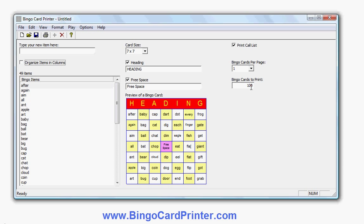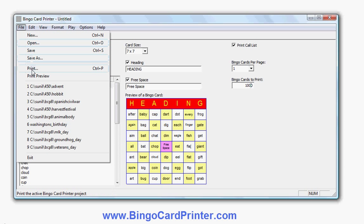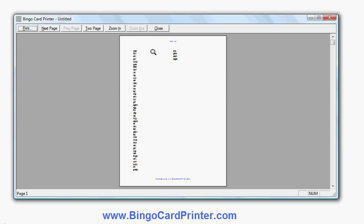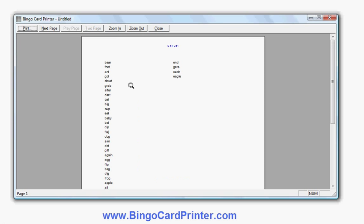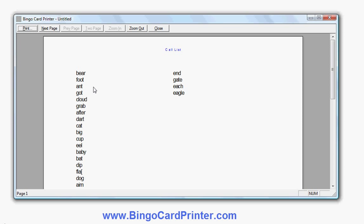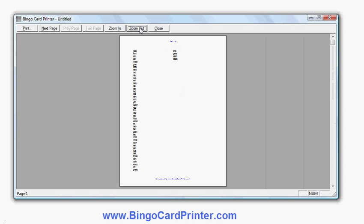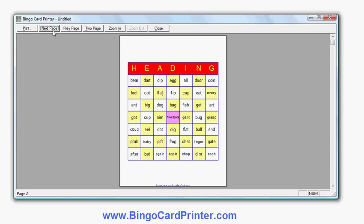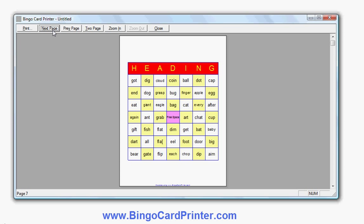That's the power of the software — you can create large numbers of custom bingo cards with minimal effort. If I put in a thousand, you'll see how quickly it produces them. I'll do a print preview so you can see on screen what the printout looks like. There's the call list I've now enabled — a list of words in random order — and if I did it again I'd get a different call list. Zooming out you can see the first bingo card, the second, the third, and so on, up to a thousand different bingo cards.